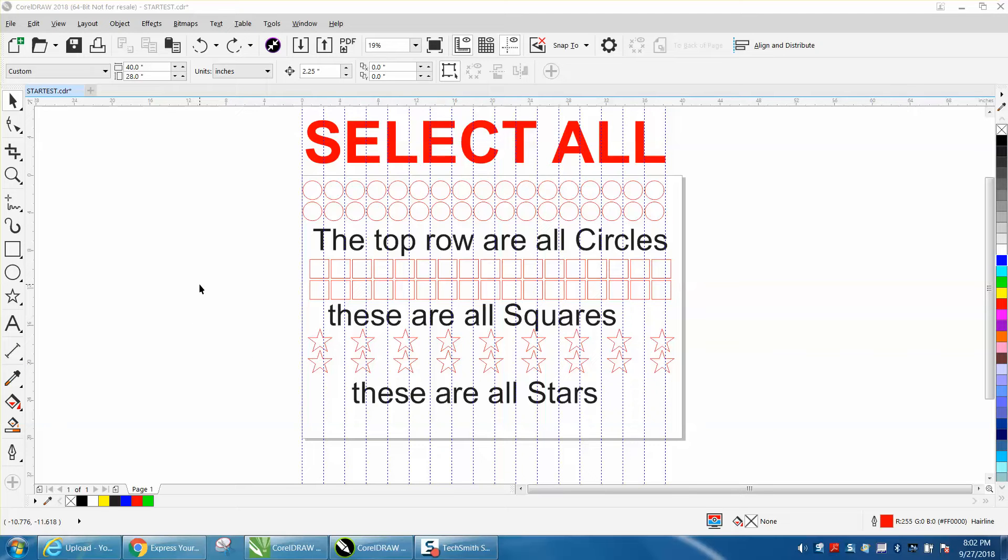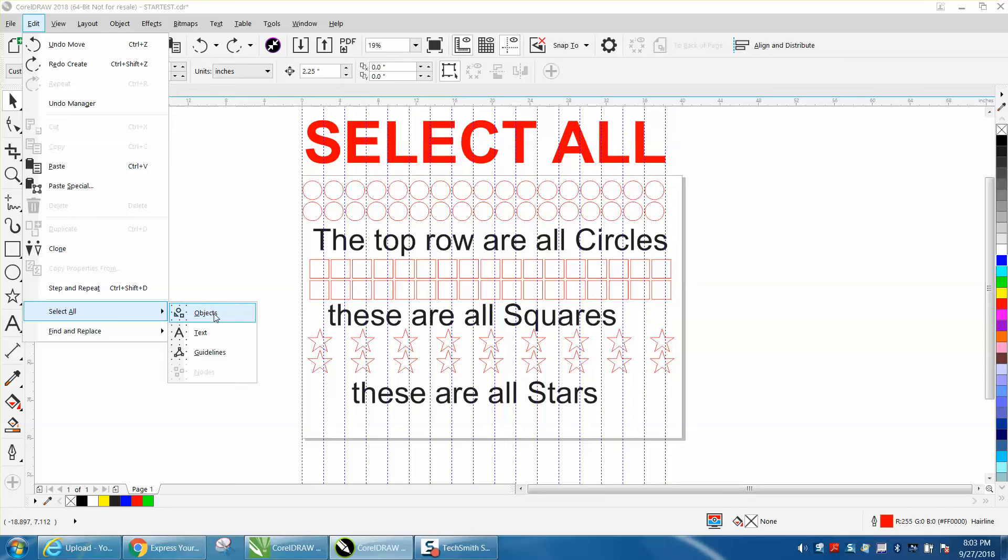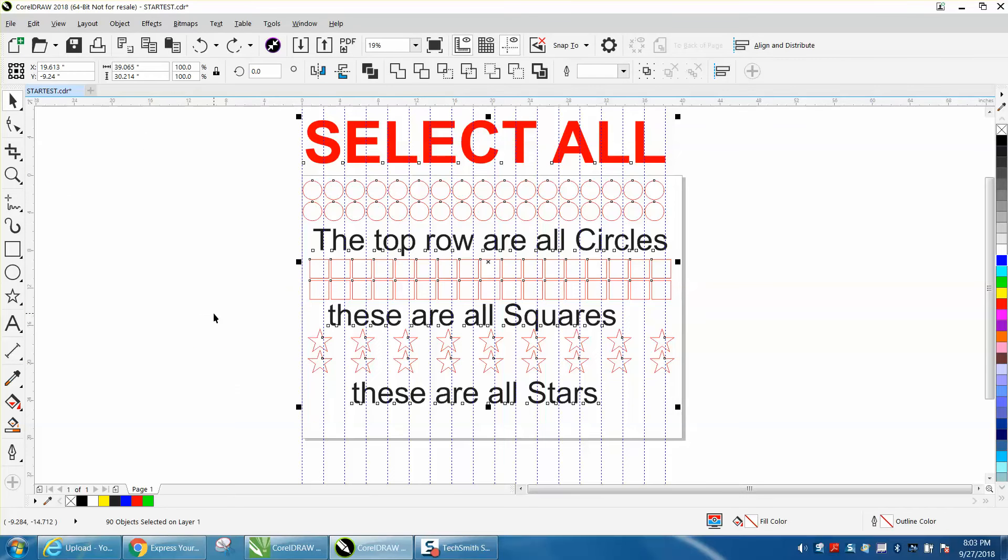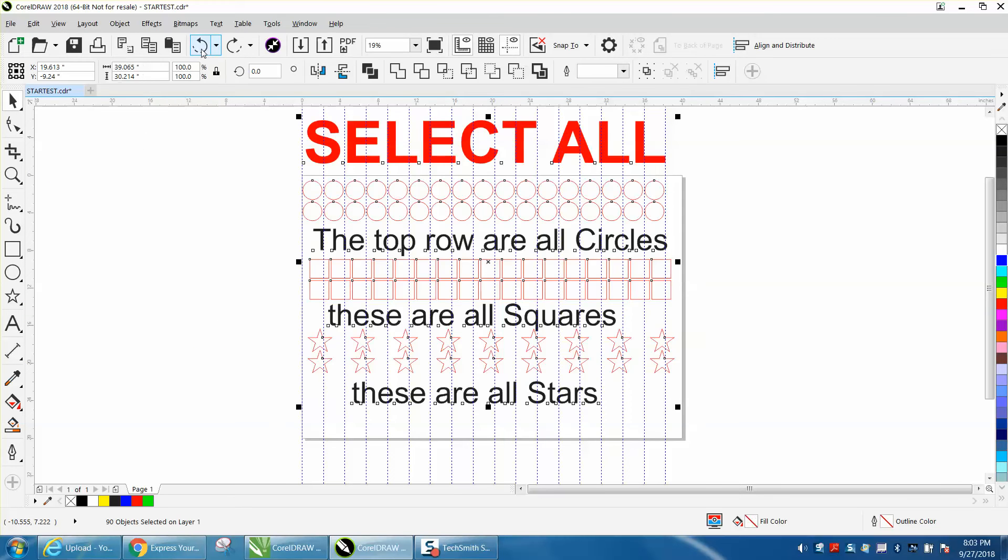Sometimes I forget about it, but there's one reason I really like it, and it's under Edit, Select All. You can select all the objects and hit Delete and they'll go away. You can select them and make them all blue.